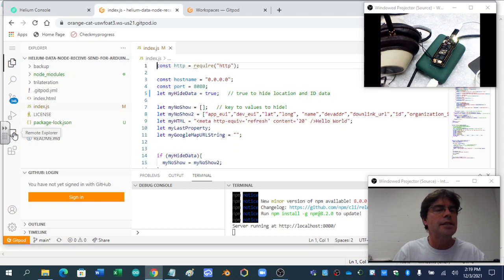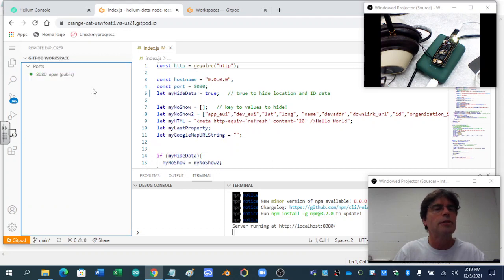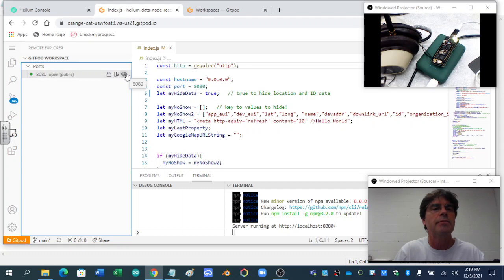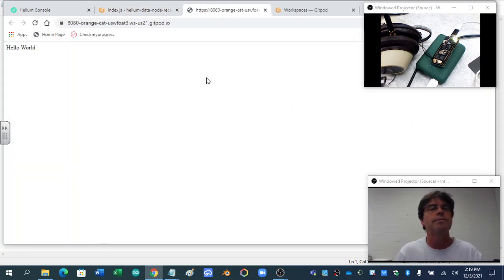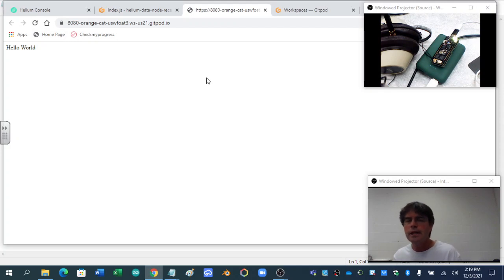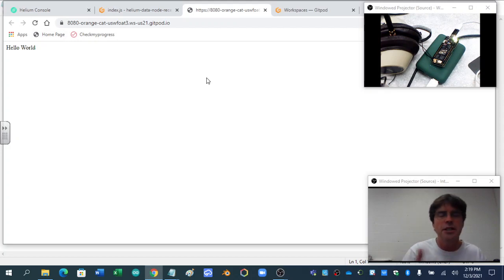Now this thing that says Remote Explorer shows that it is open, but now we want to get to the browser, so you've got to mouse over the little globe there. And there we go. It opens up the browser and it's saying, hello world.